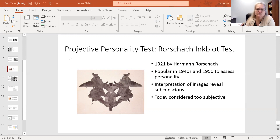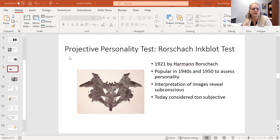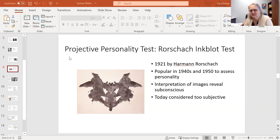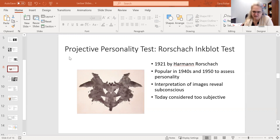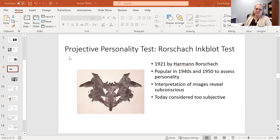The two projective tests that I'm most familiar with — this one is actually discussed in your book — it's called the inkblot test. It is a standard set of images. These are obviously not used anymore in clinical practice, but they were used in the 40s and the 50s.